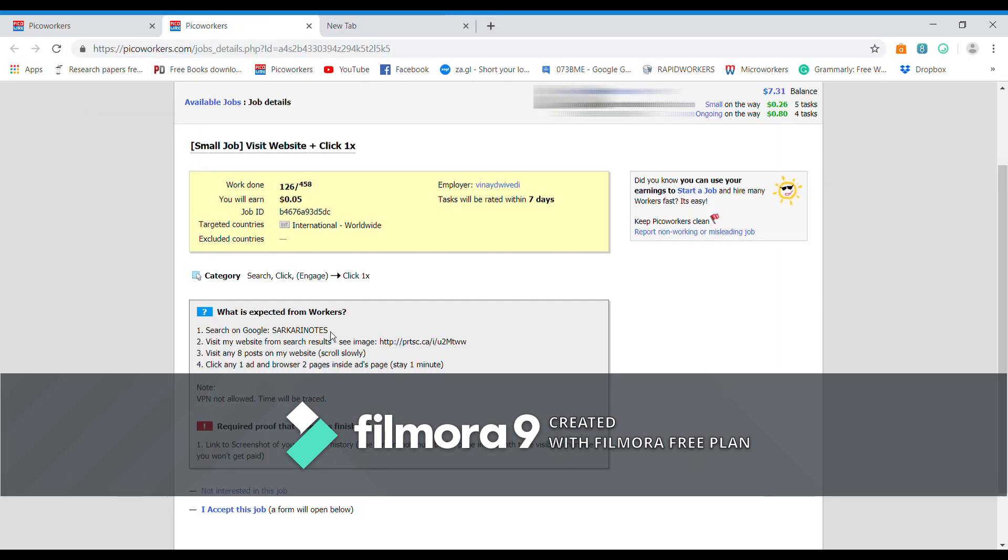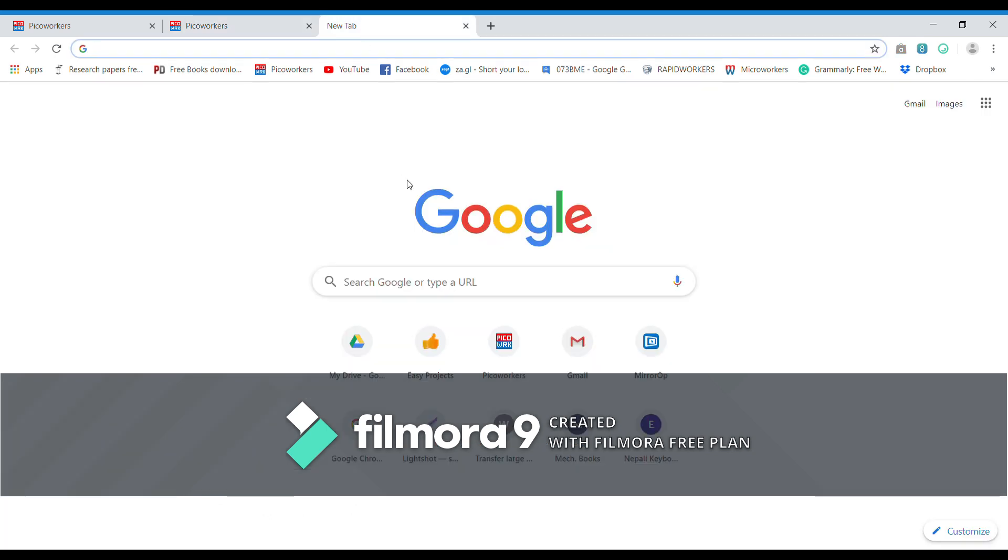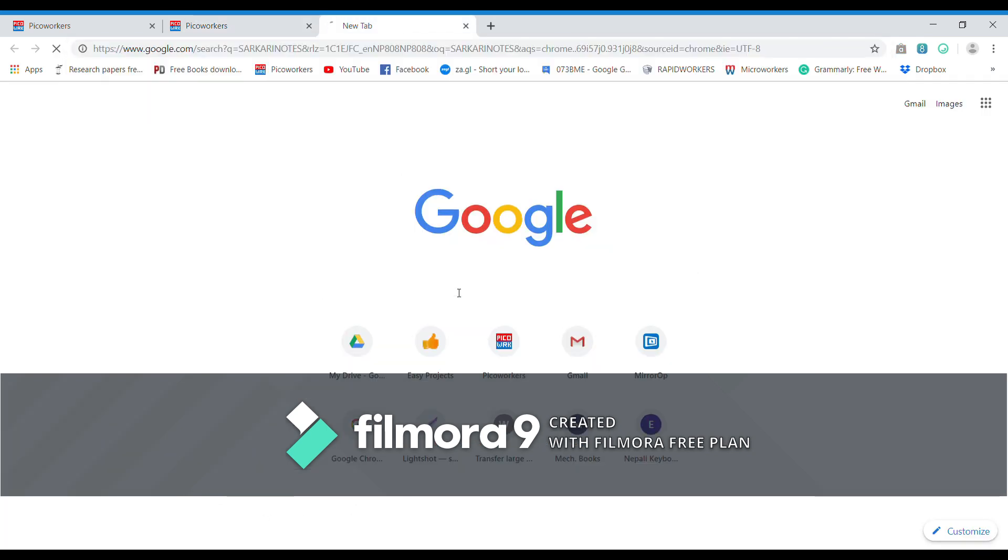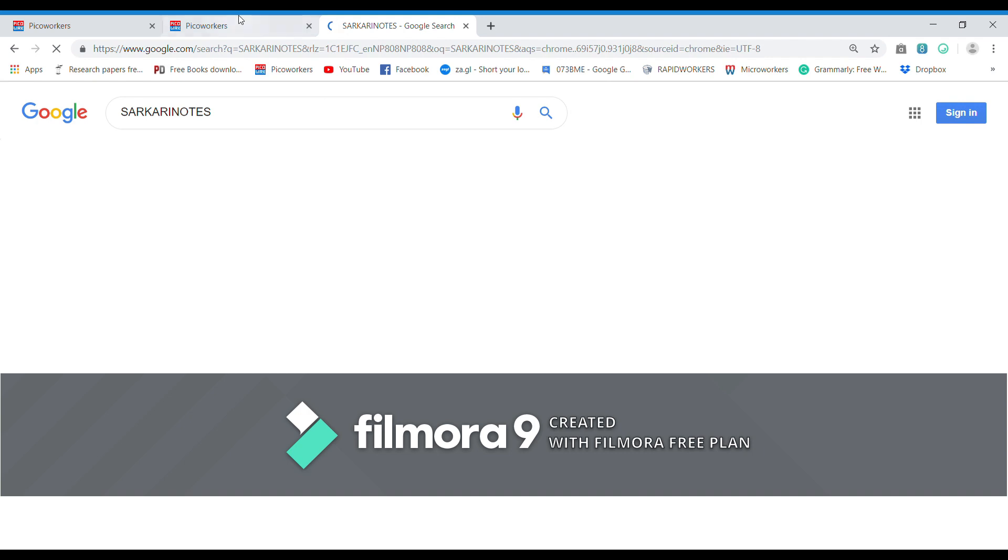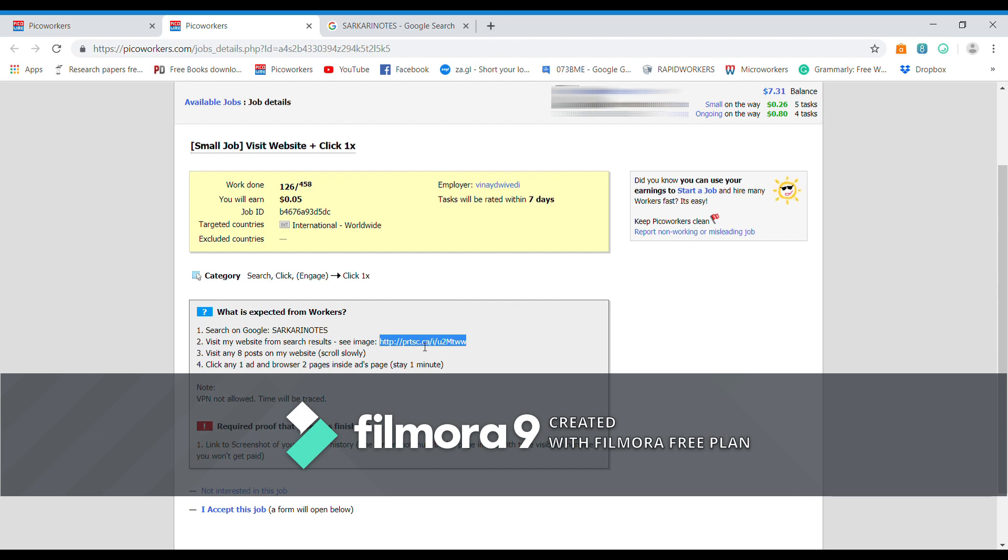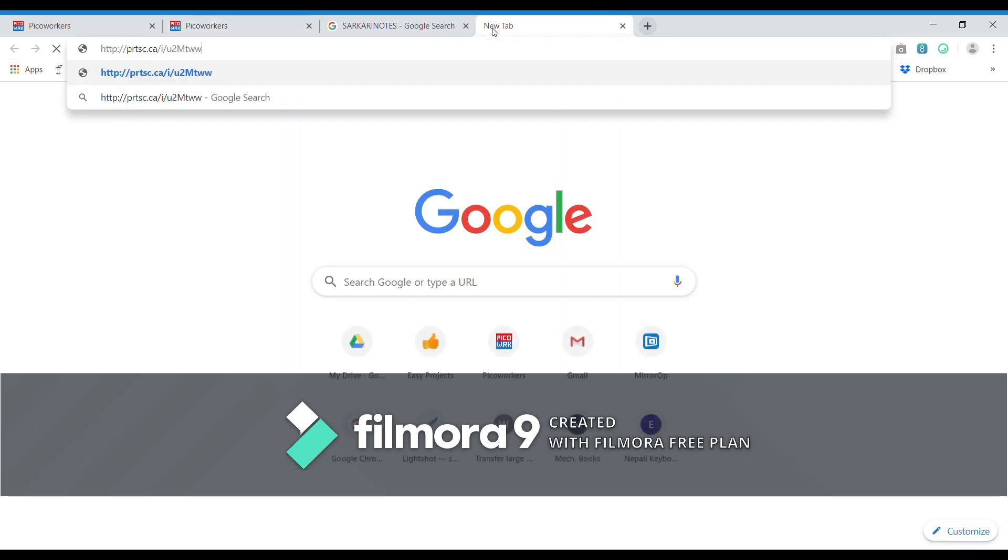Let us select all these characters and then copy them and then paste them on Google. So search. Now it says visit my website from search results. They have given which link to click from the search.